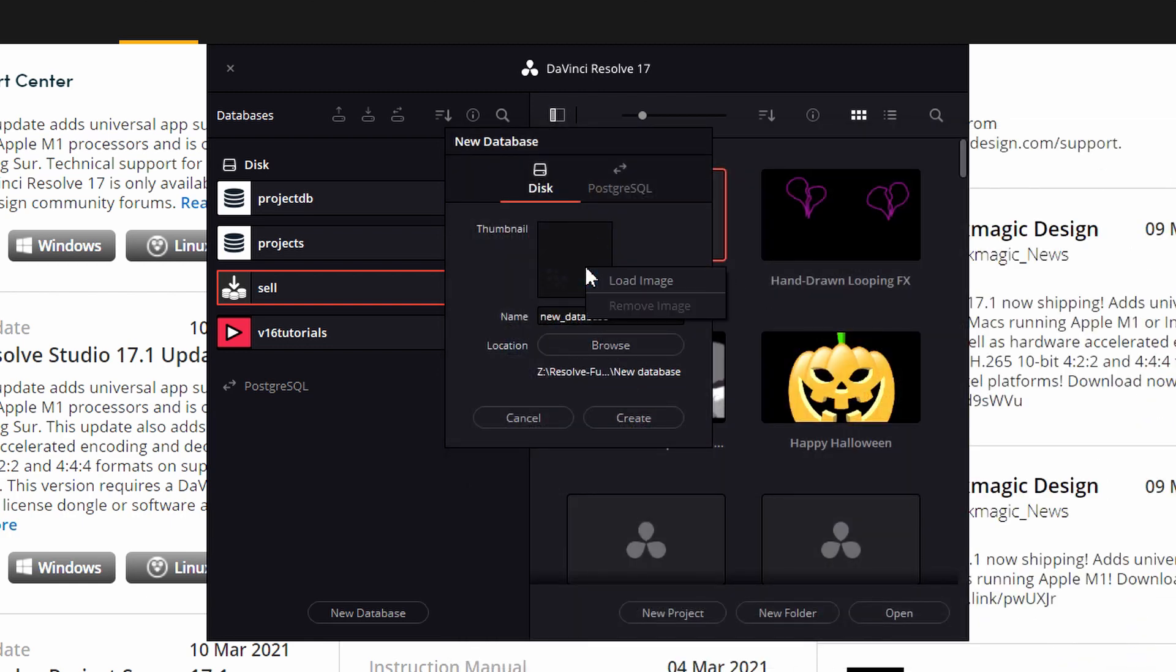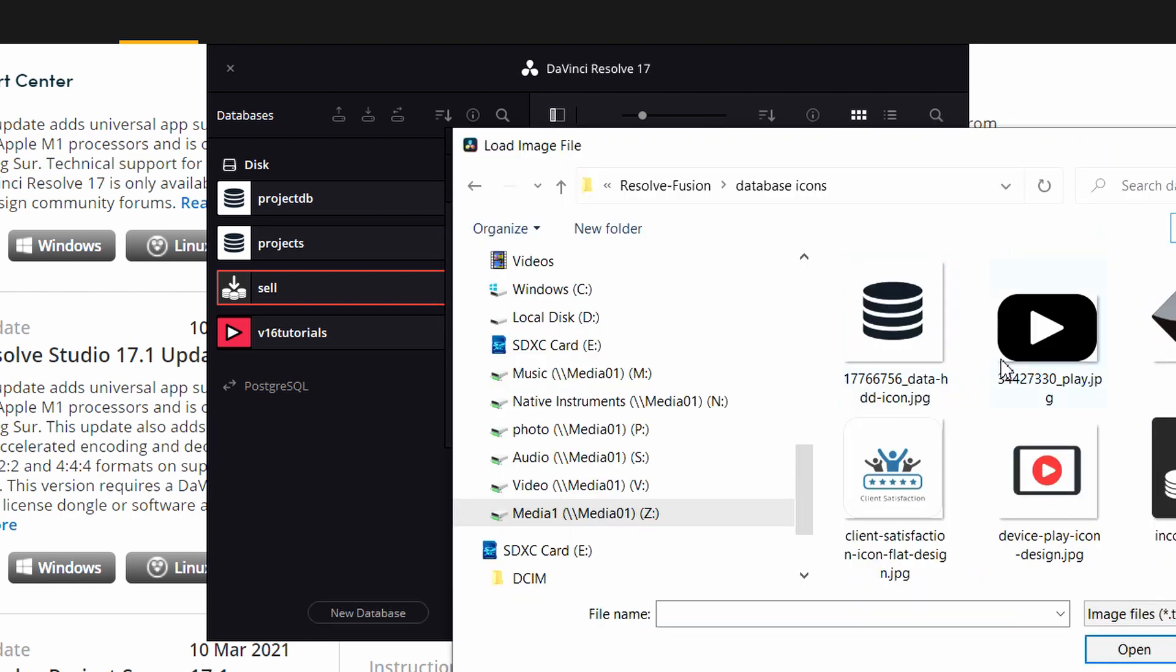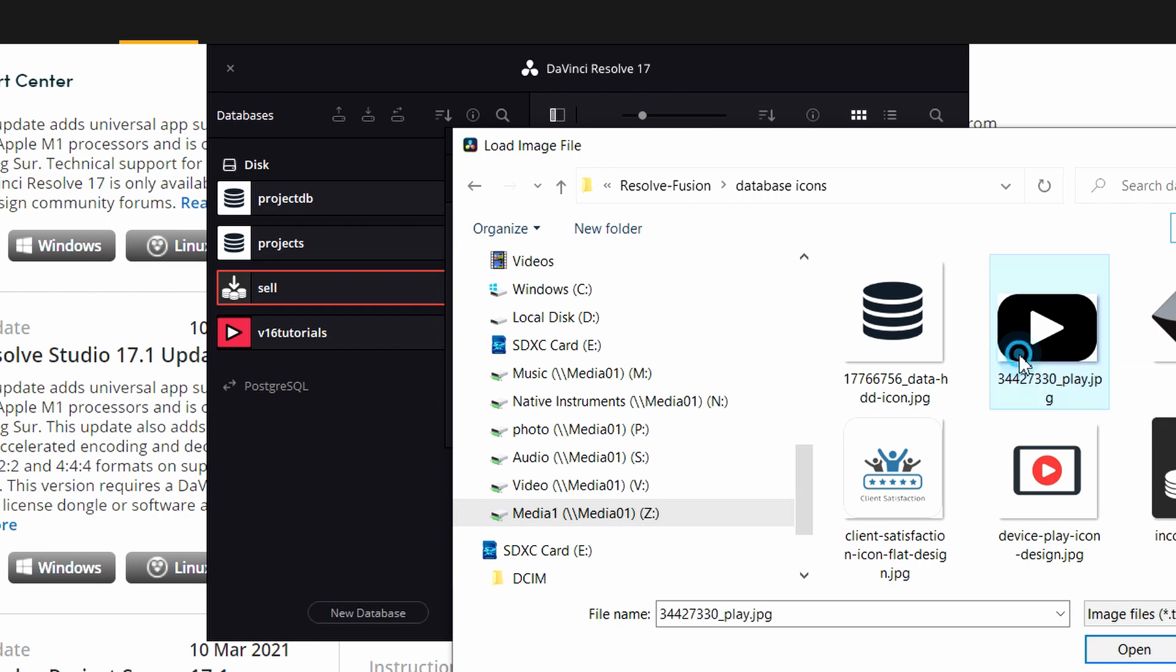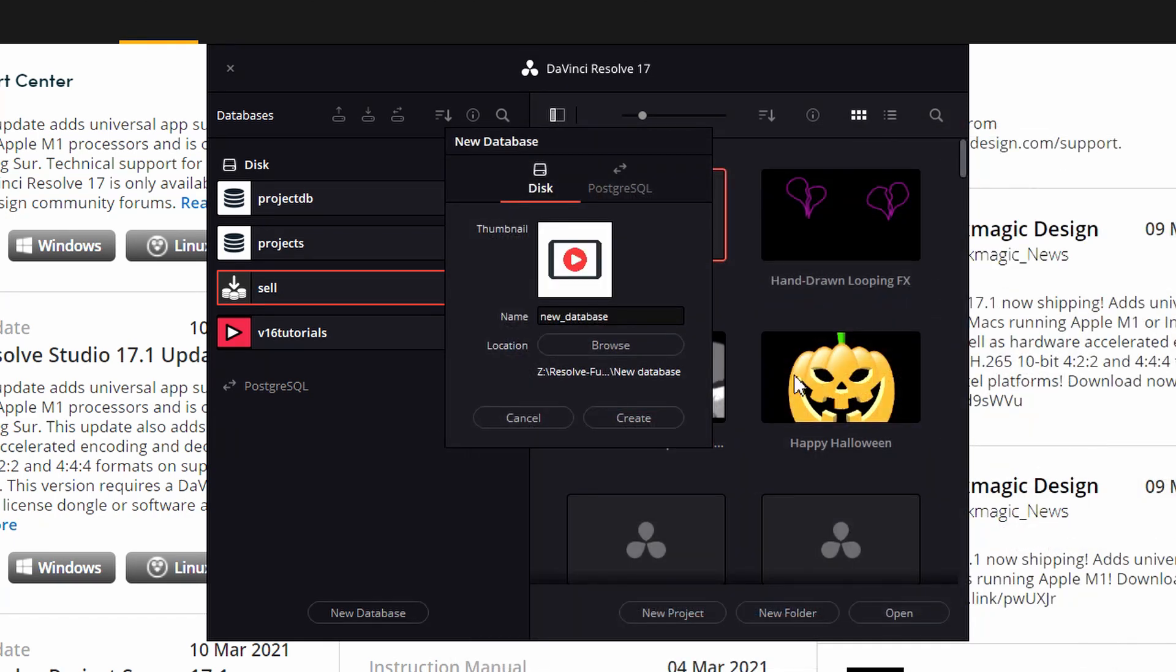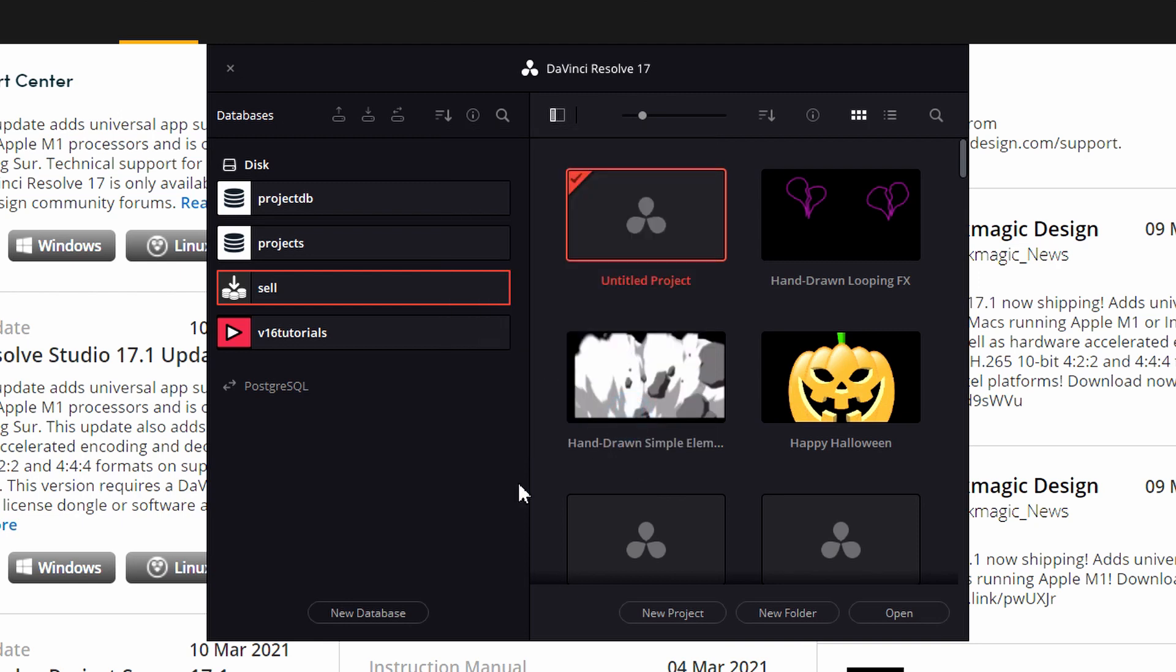So let me show you how to add some thumbnails to these. And then we can select our image location and go ahead and add the thumbnail image. This feature is only available on the studio version. On the free version, you cannot add images to your databases.